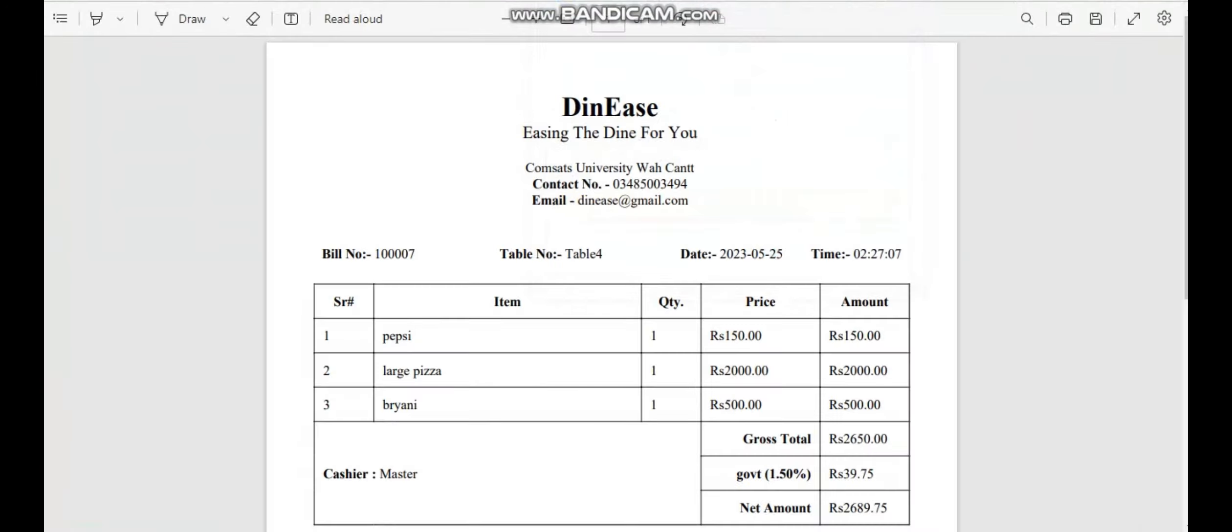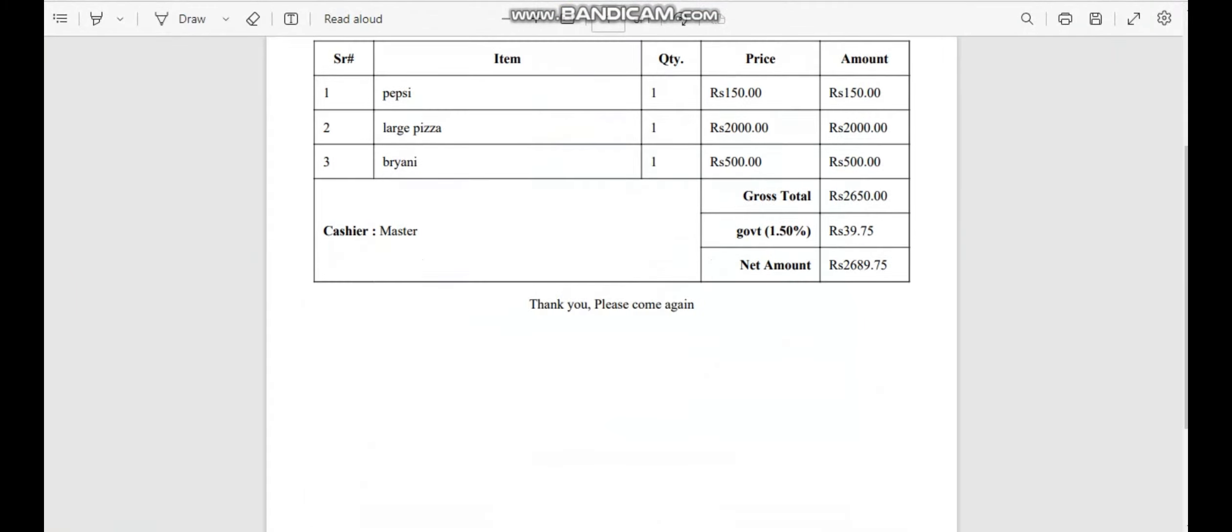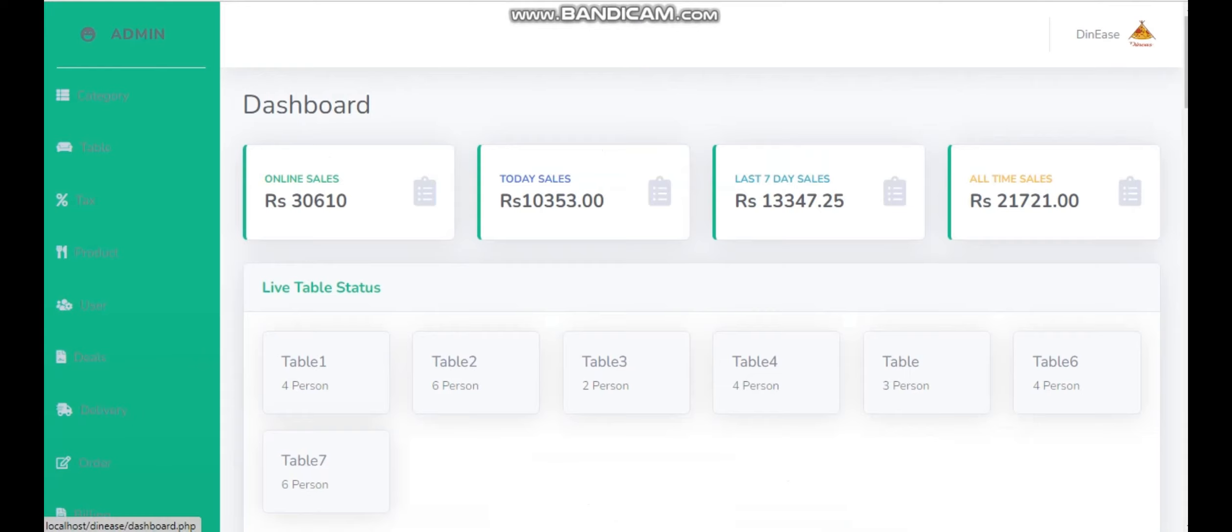The calculated receipt will be shown here. I need to go back on dashboard to see today's sale, and we see that in today's sale, the latest order charges are also added. So this was the functionality for an online customer.